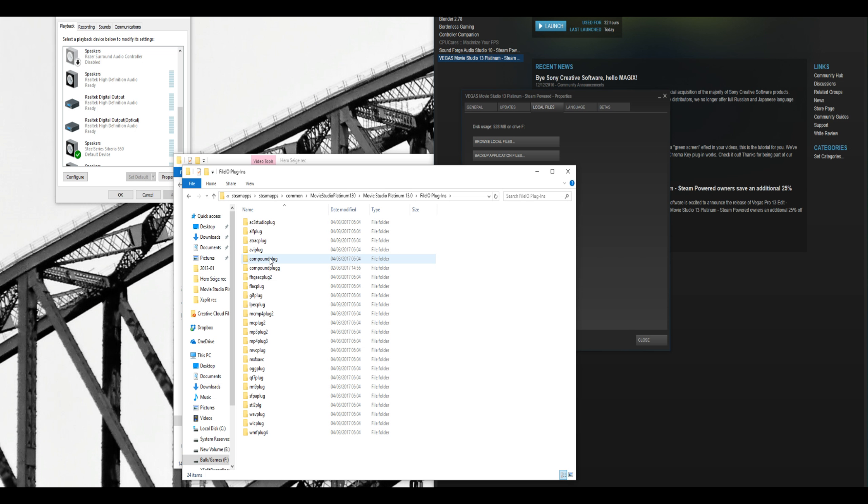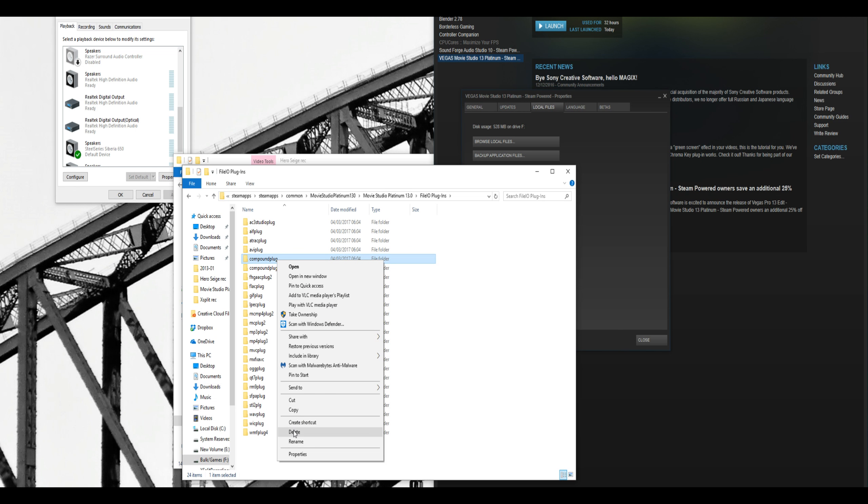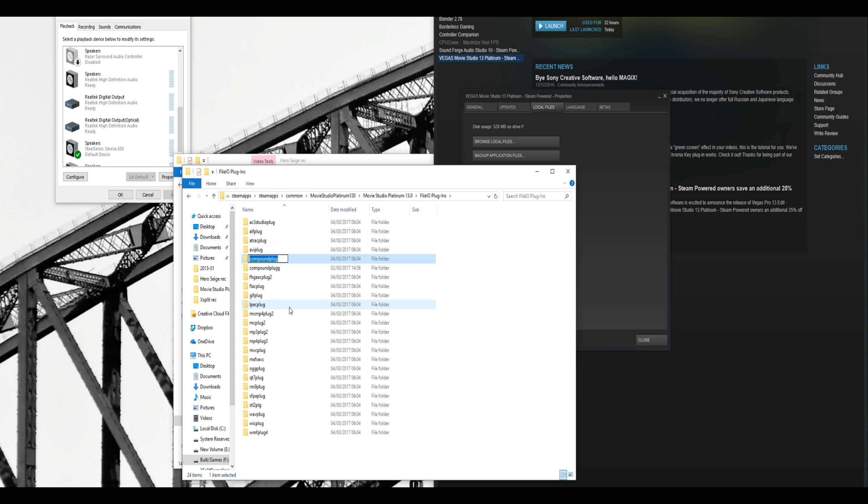Then, you want to find out where you've got a compound plug with one G. Now, this seems really stupid, but...